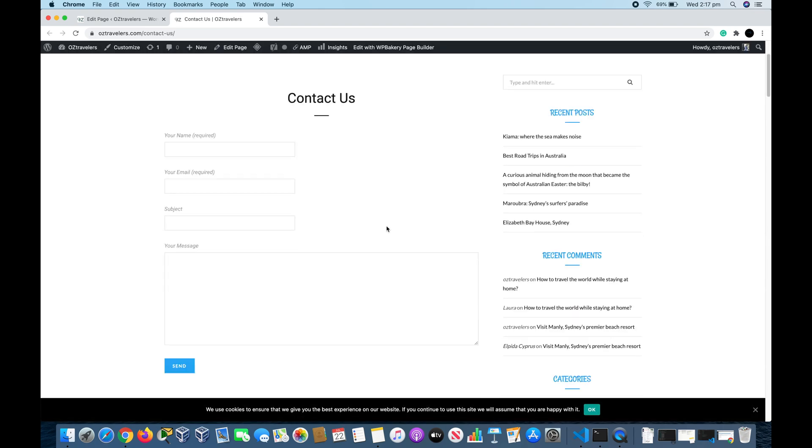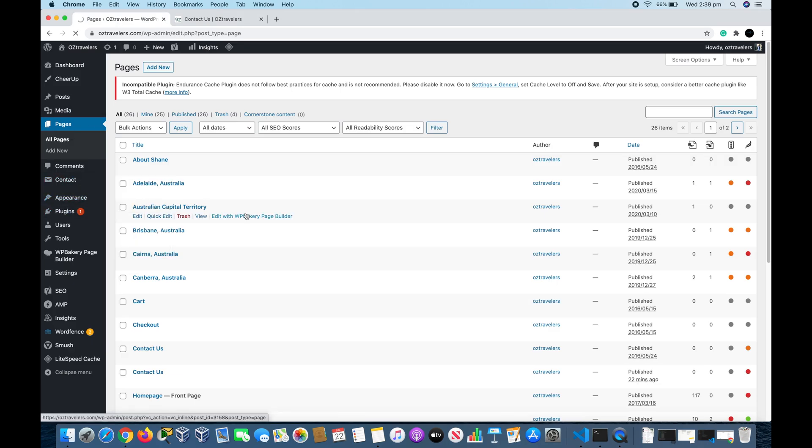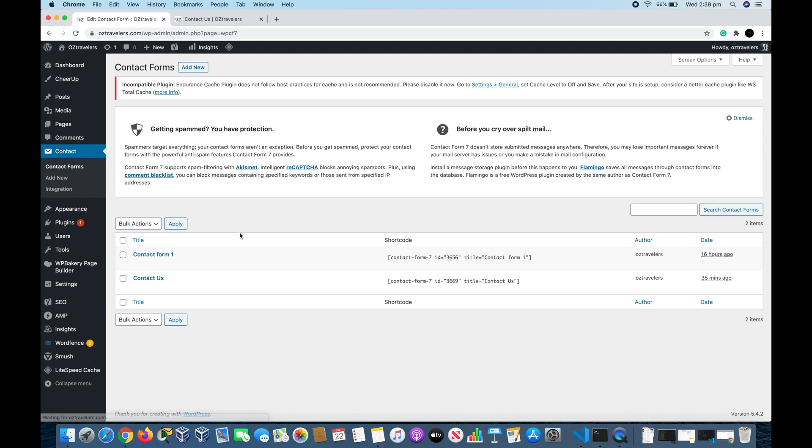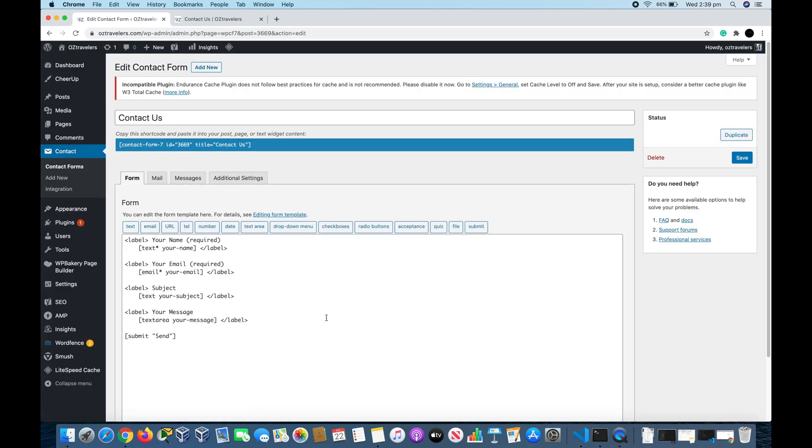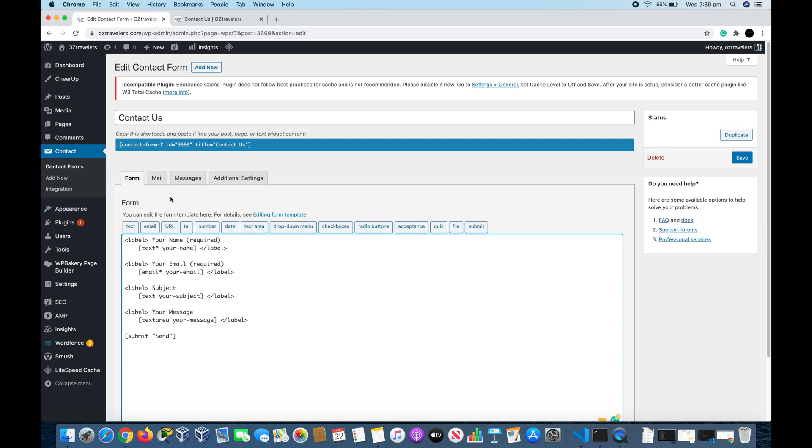If we go back to the contact form by hovering over Contact and Contact Forms and click Edit on the Contact Us form that we just made, we're going to look at some of the additional settings regarding this form. In the Form tab we have the basic form structure and you can add other variables. We will get back to that very soon.